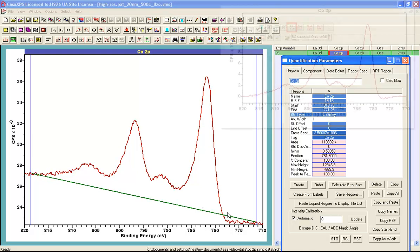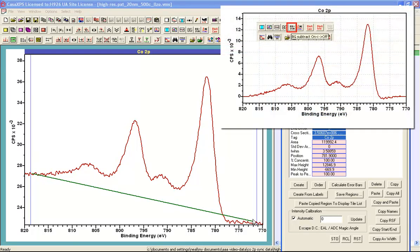and then we introduce a step in the height of the Shirley background on the basis of the difference between the start and the end of the interval over which the Shirley background is defined.